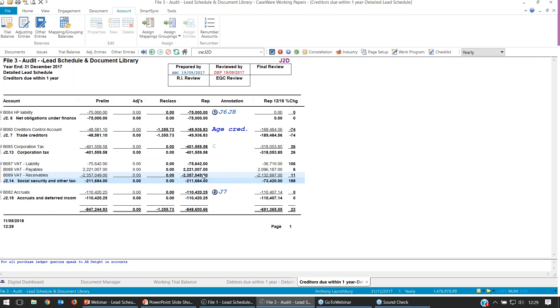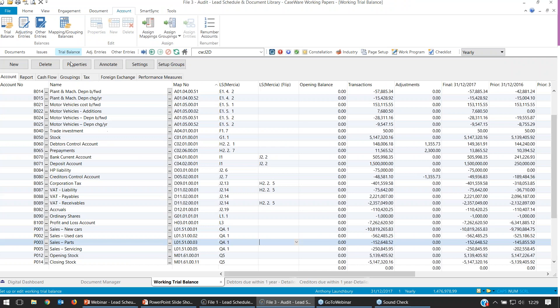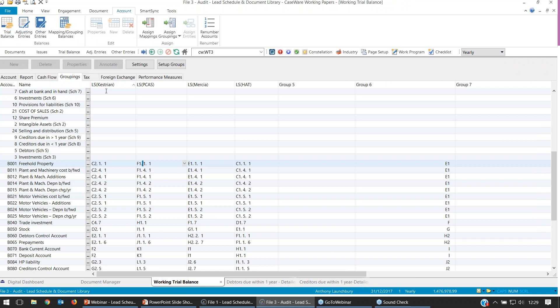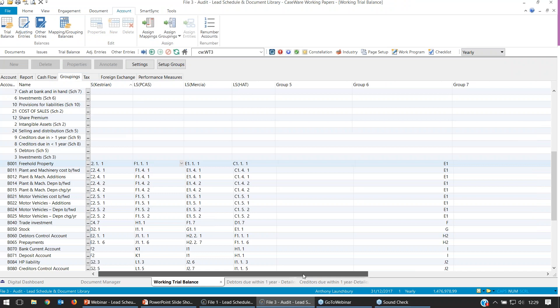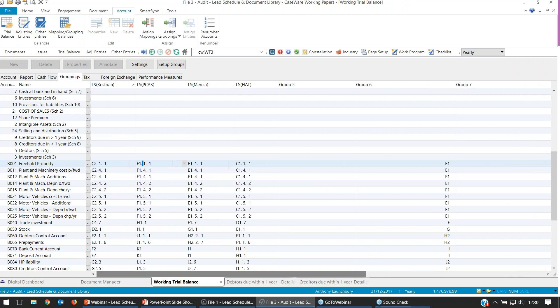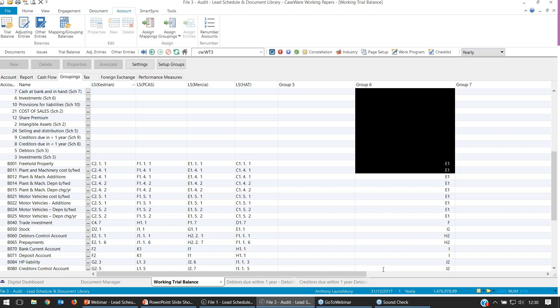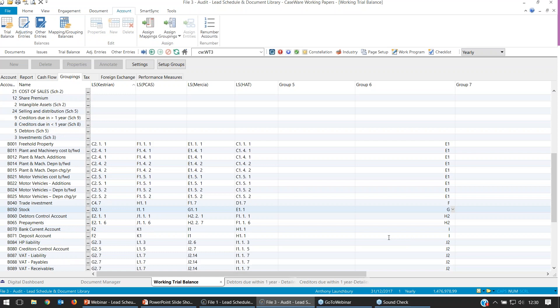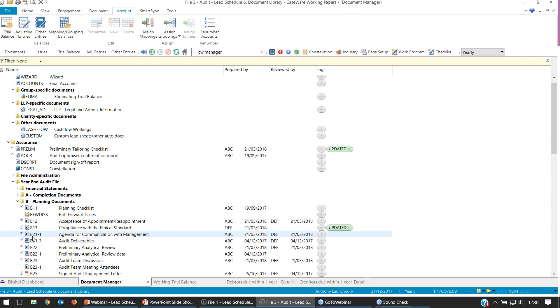That's how we can change and edit the groupings to populate the lead schedules. With that knowledge, you could start building more detail within the schedules. What we'll do now is look at a very audit-specific document, the B32FSA, to show you how you can build more detail into it. Before we do that, though, going back to the trial balance: we have multiple groupings — Kestrian, PCAS, Mercia, HAT — that's Group 1 through 4. We've also got Groups 5 through 10. For the audit advanced Mercia template, we really only use Group 3 and Group 6.